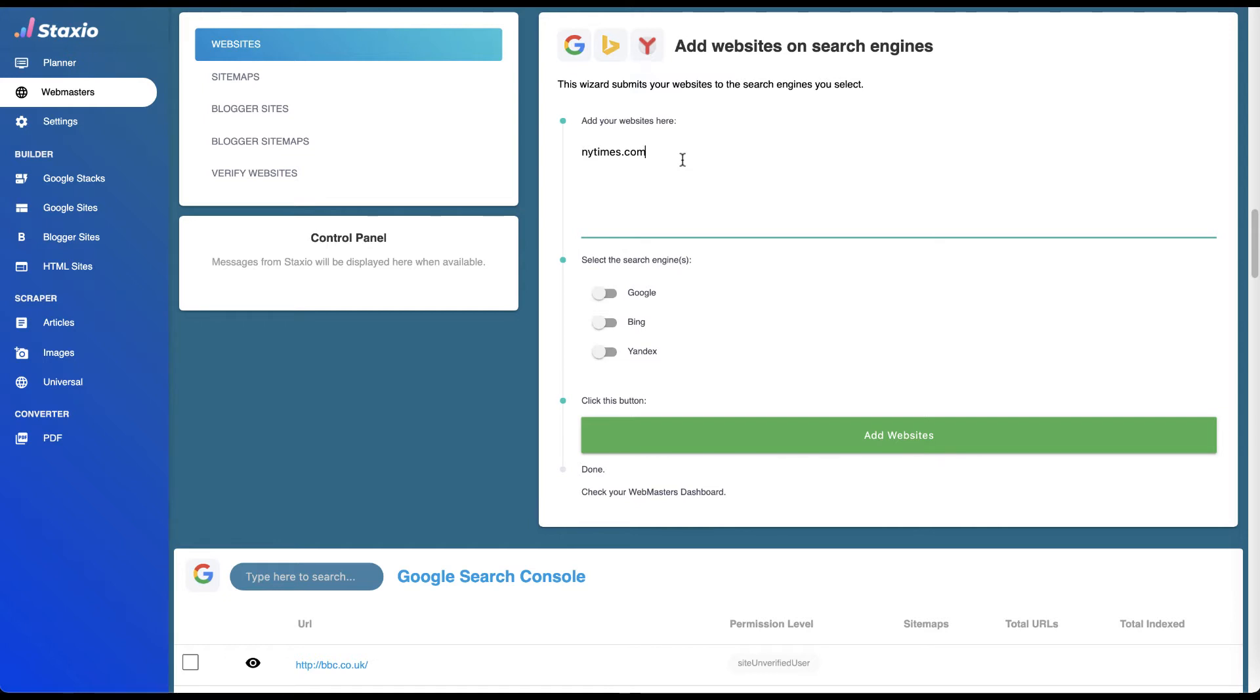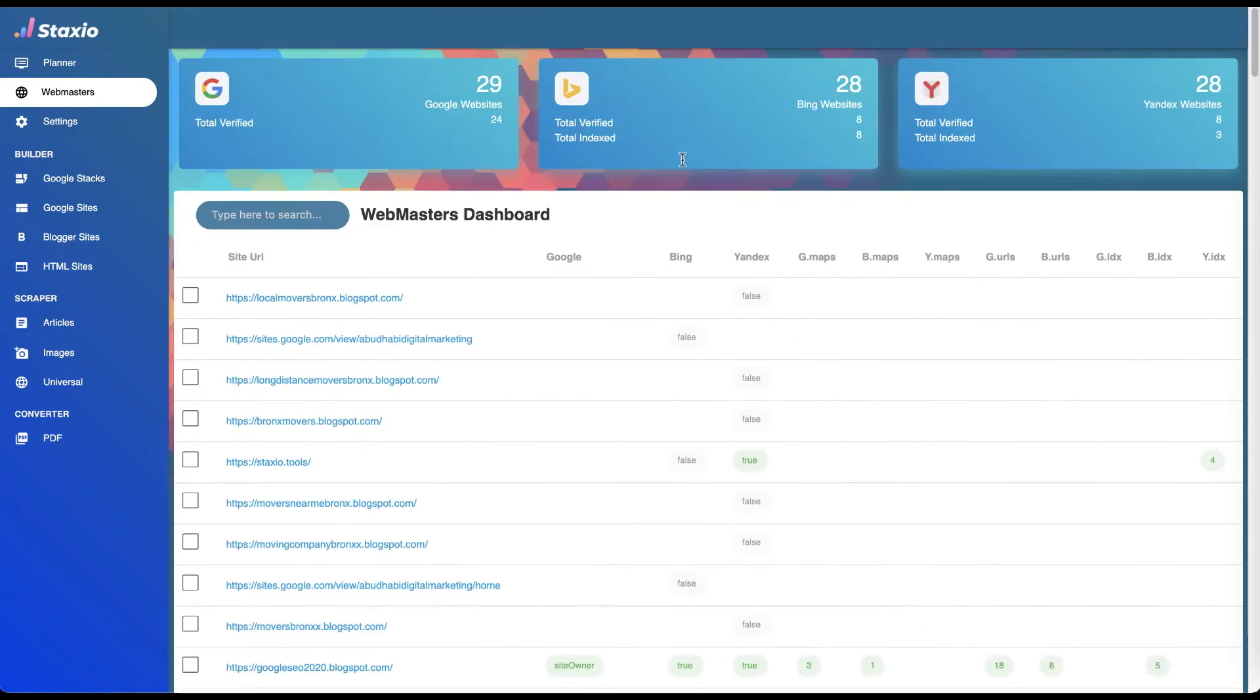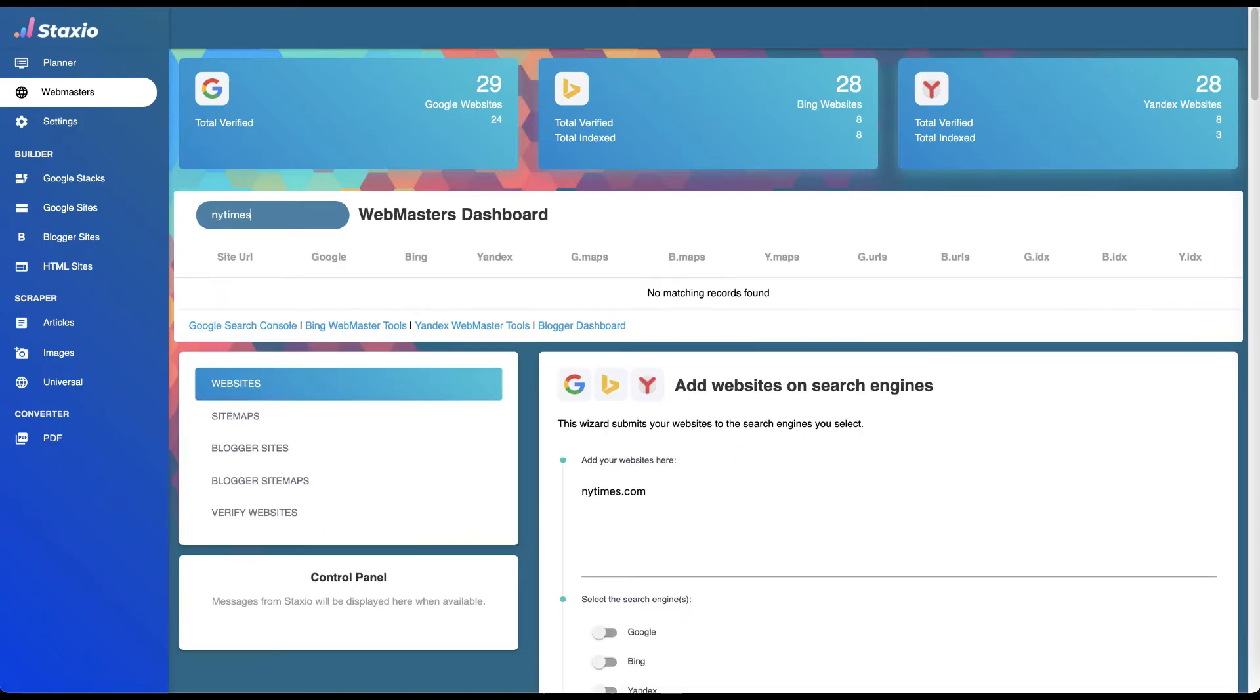To make things easier for you to follow along, I will search for this address on all the tables on the webmasters dashboard. Nothing will be showing up, but you will understand why I'm doing this in a minute.